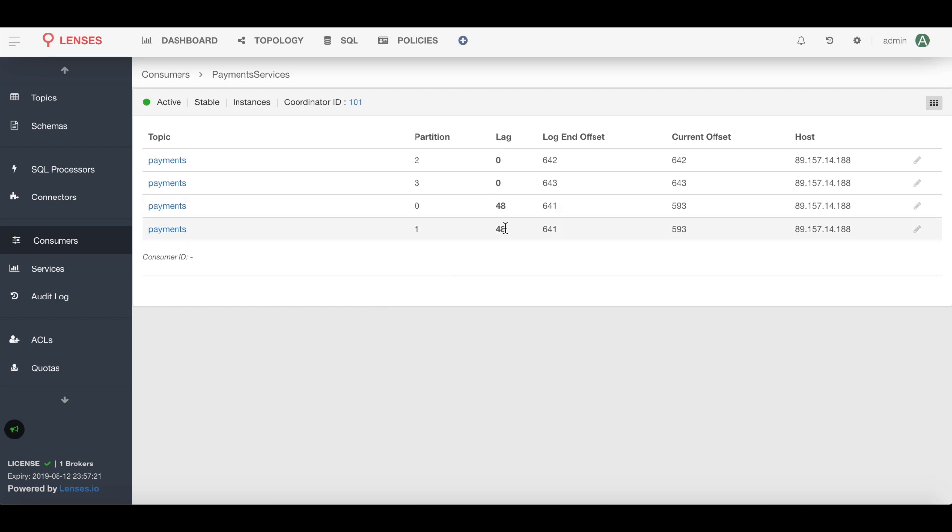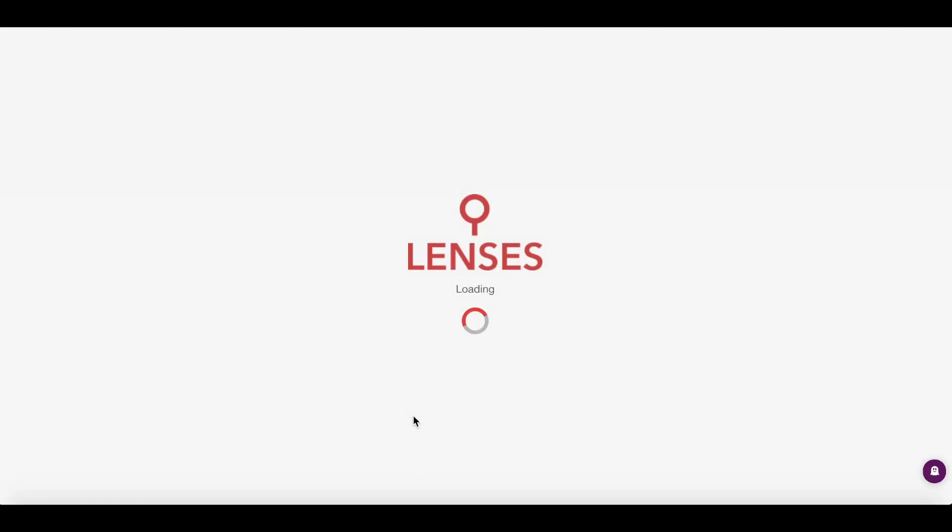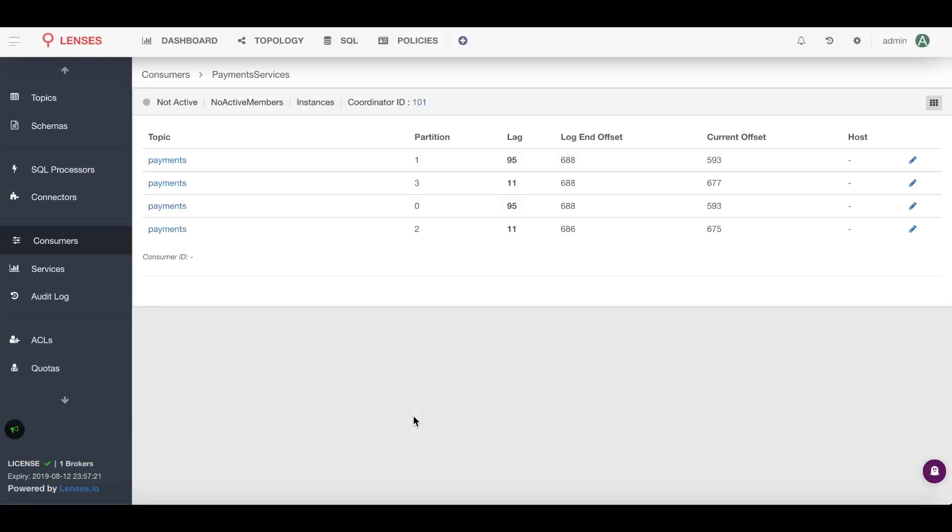That's because we have that particular consumer that's not able to consume any messages, so we're accumulating lag. And to change the offset I just need to stop the application in the background, so I'll just do that, and changing the offset is just a matter of a click of a button.